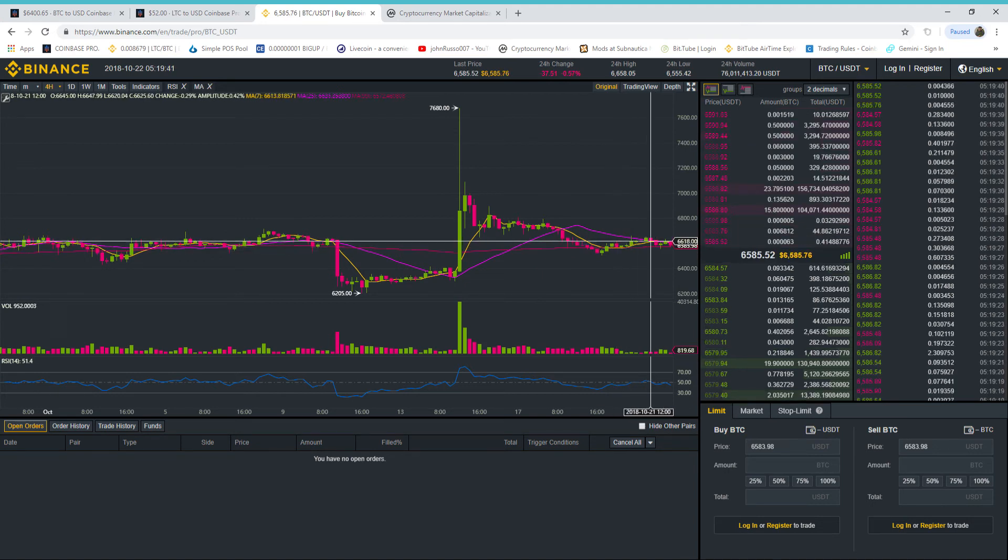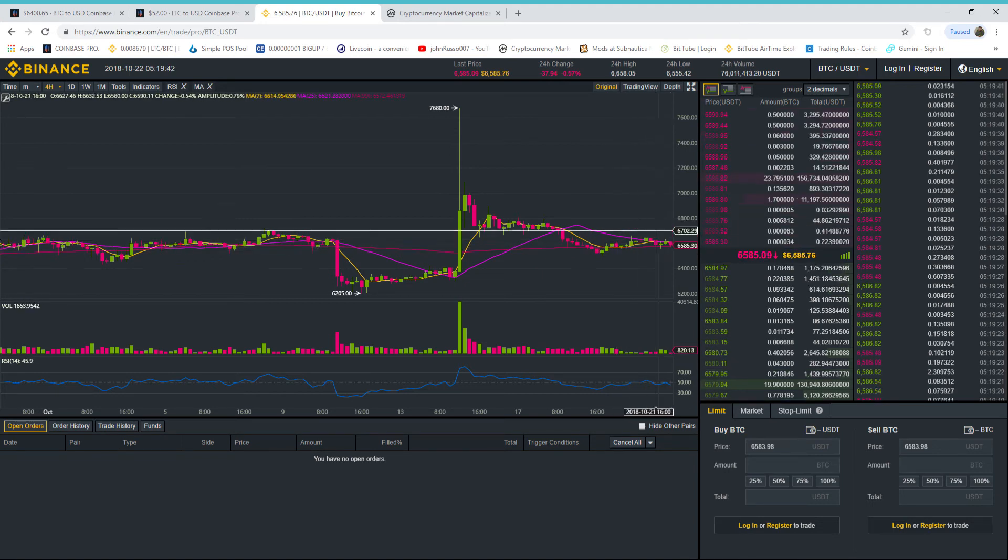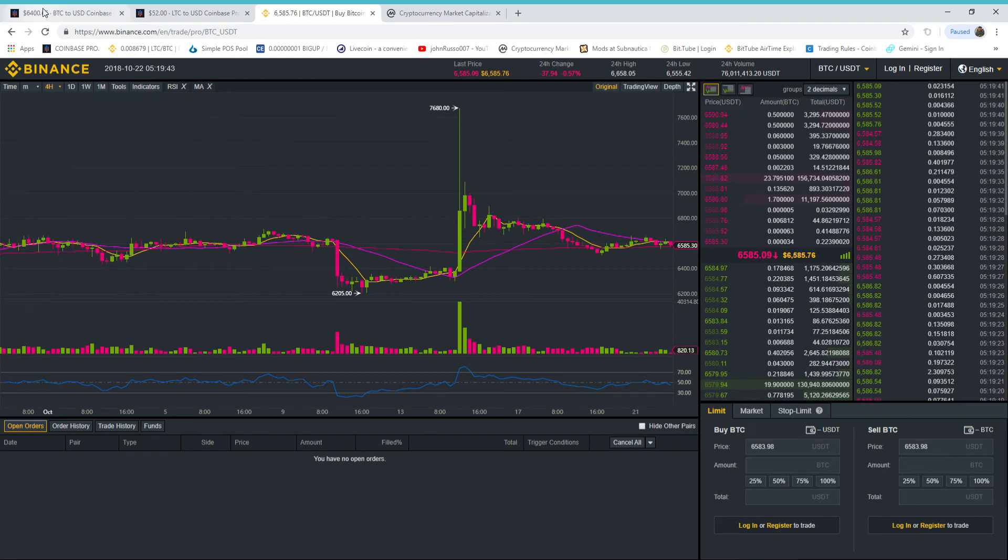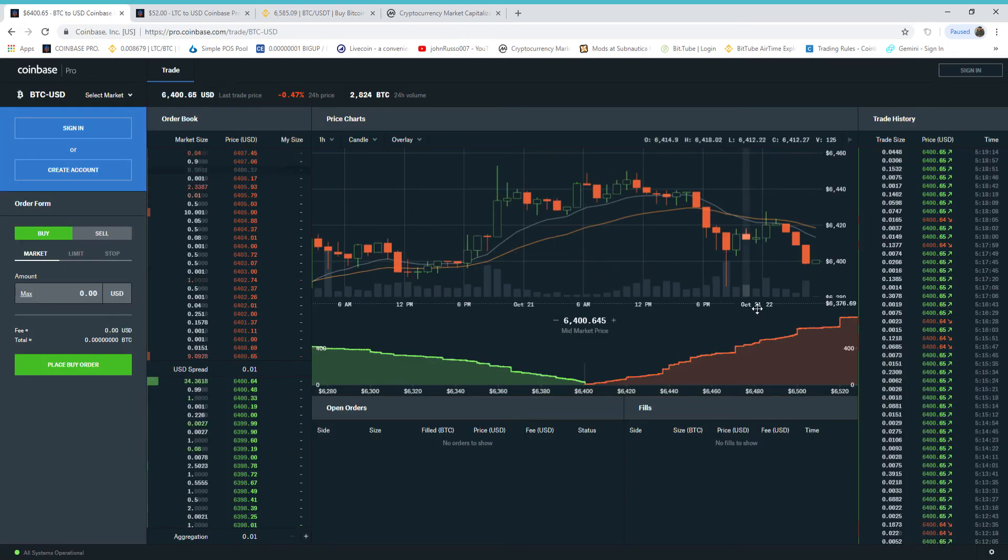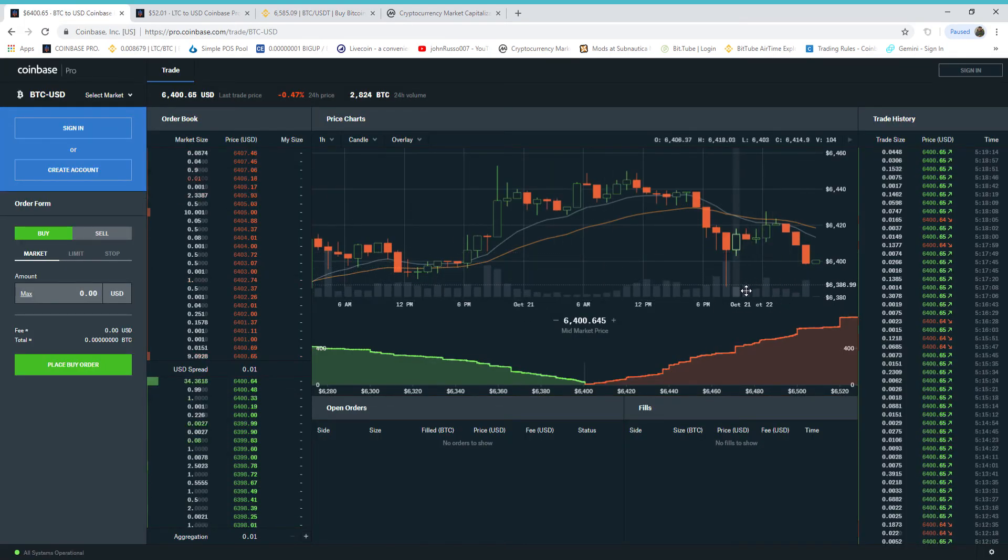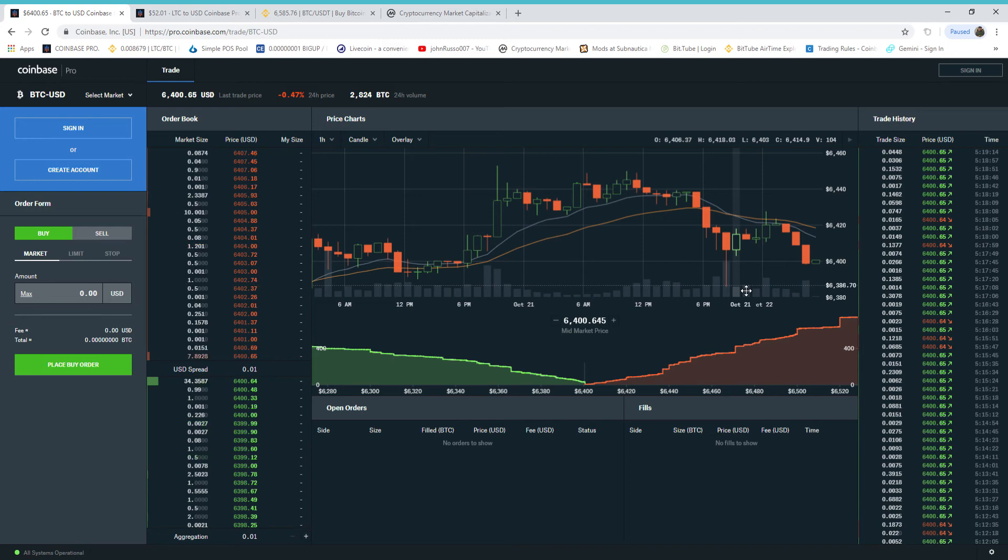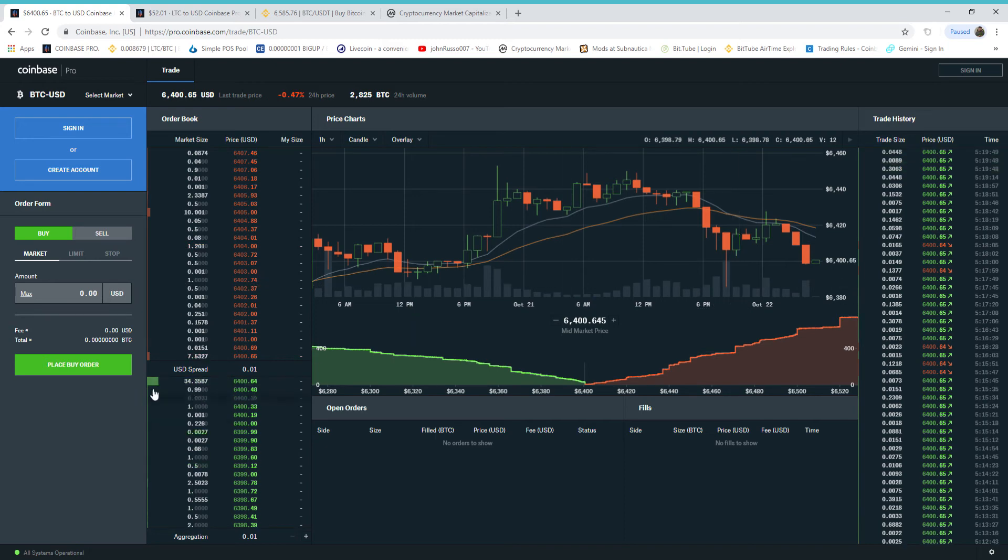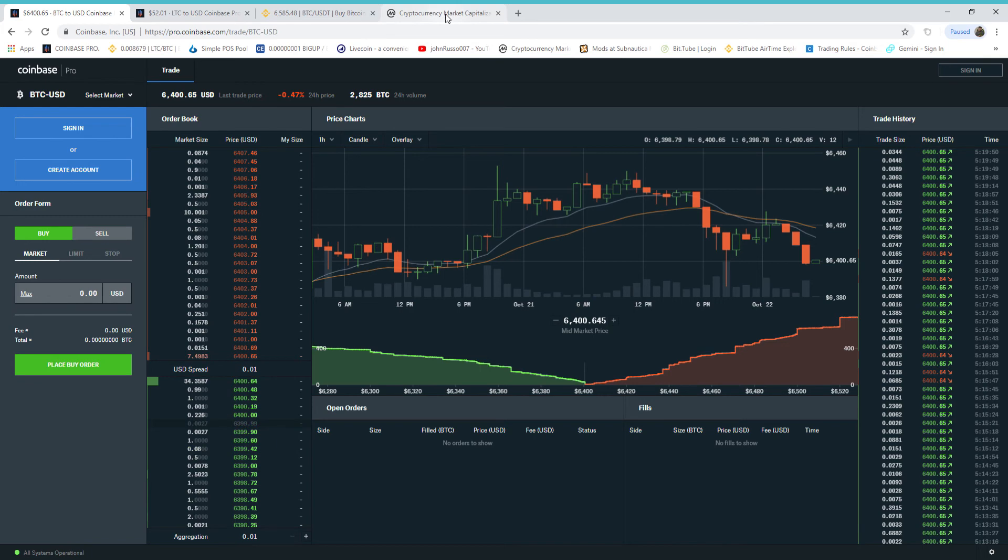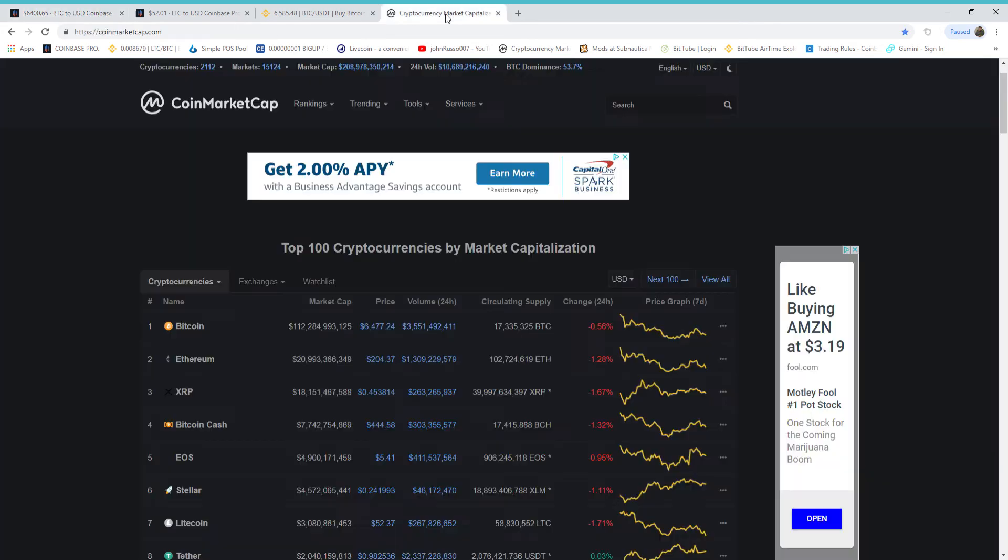Over here, on the 20th, we lost everything we gained from the 20th because this market is manipulated. Okay, let's go to the prices.